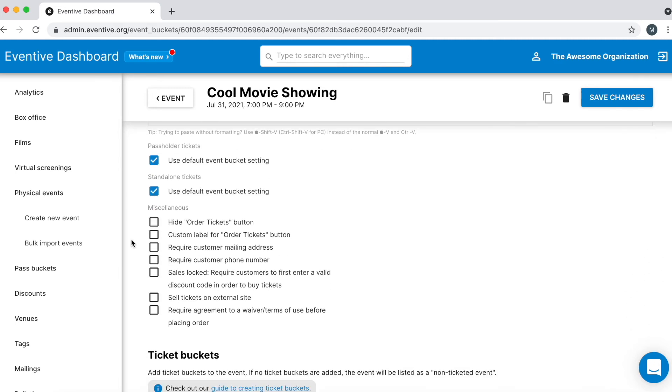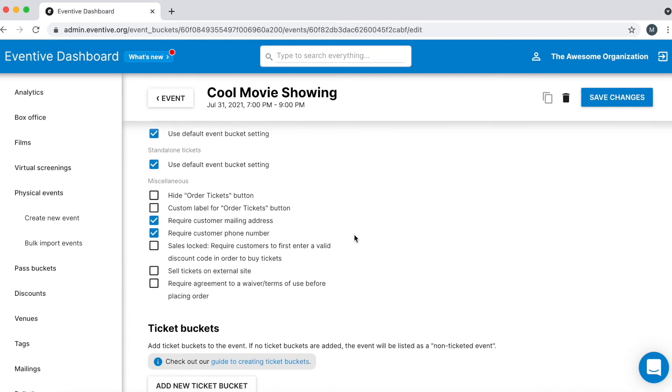In the Miscellaneous section, you can choose to require that customers provide their mailing address and phone numbers. As a reminder, customer names and email addresses are always collected at time of sale.